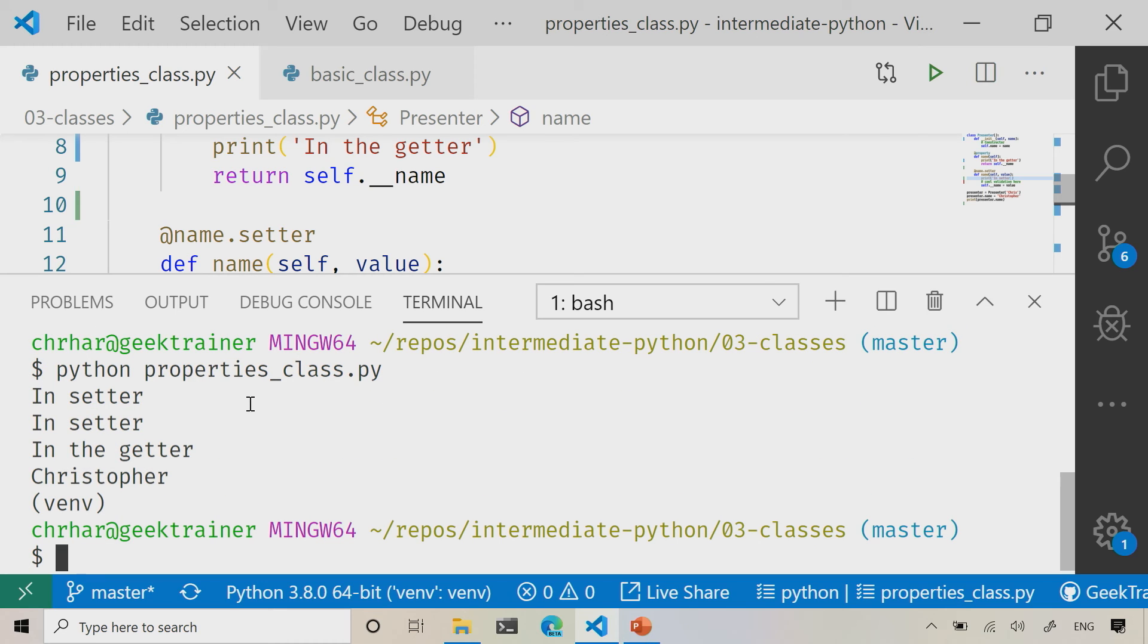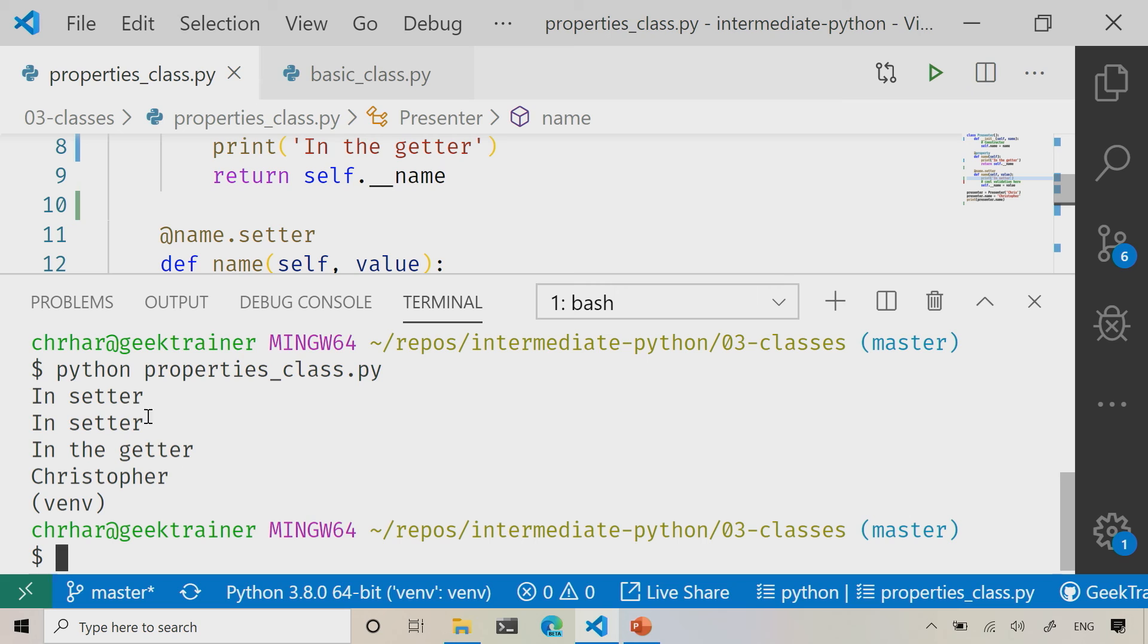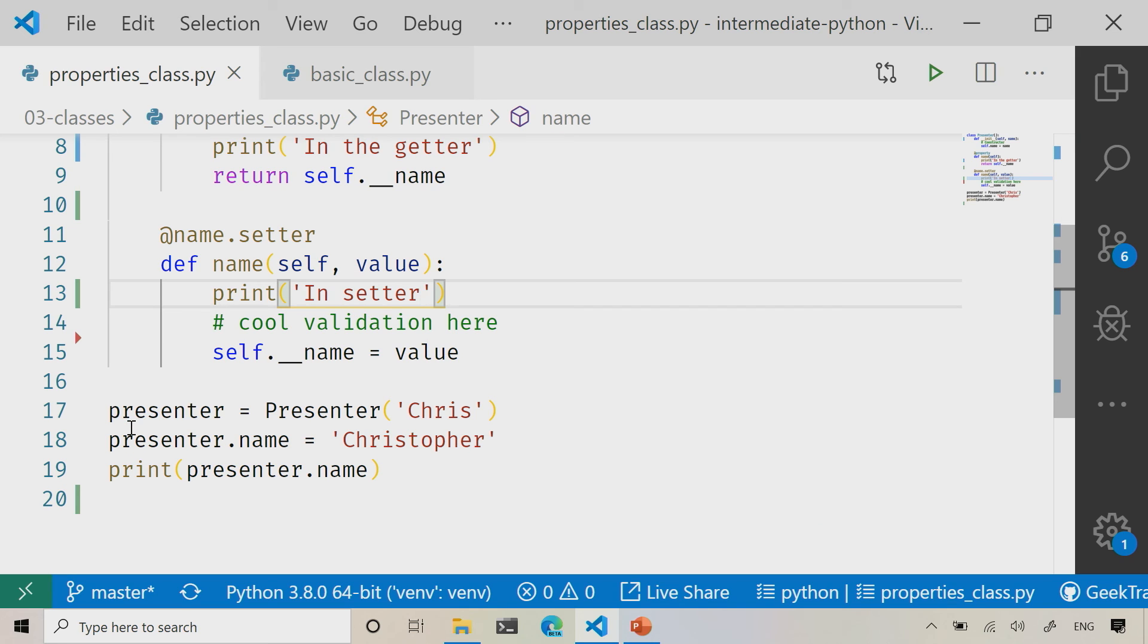What you're going to notice is the fact that we are in the setter, in the setter, in the getter, and then it's printing out my name. Now you might notice up here that it's running in the setter twice. So we've accessed the setter side of our property twice, and you might be going, well wait a minute, I only see that happening once. I only see that happening here.